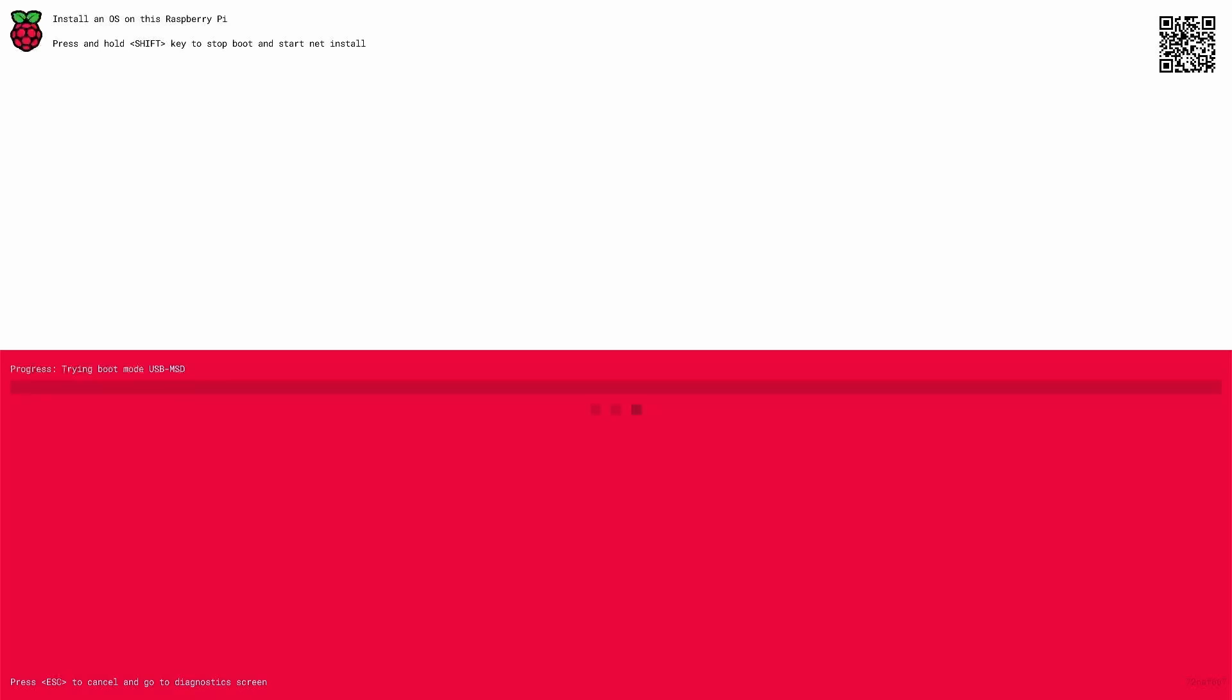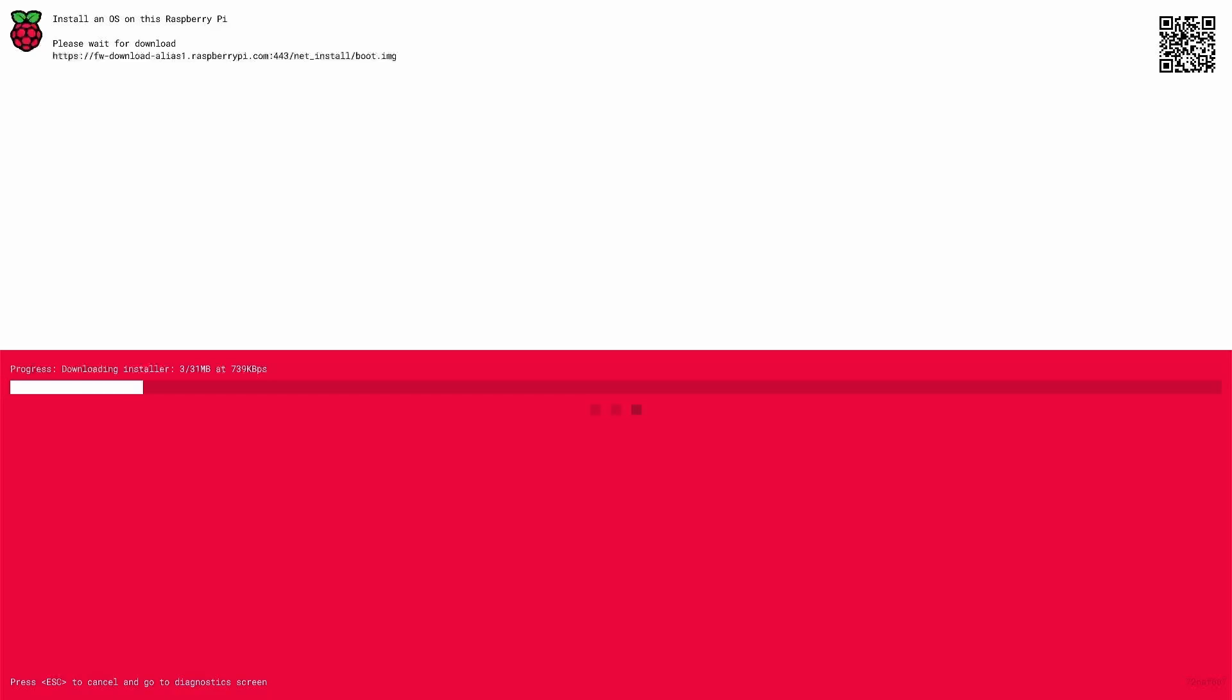First thing we have to do is press and hold the shift key as it says and then it will wait for the network and start downloading the installer. Let's wait for the installer to download.